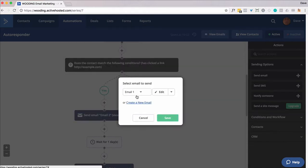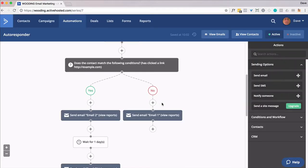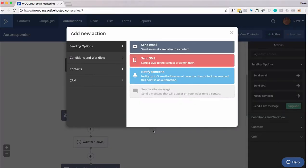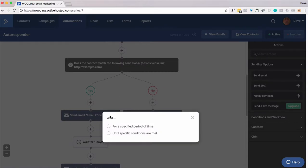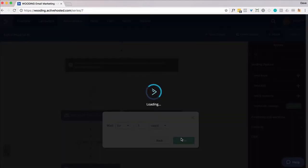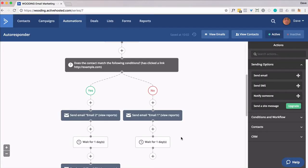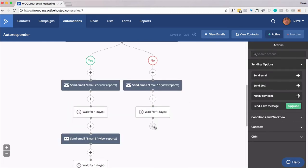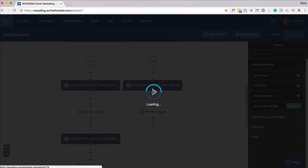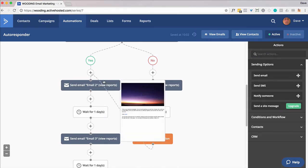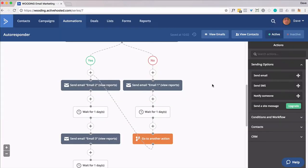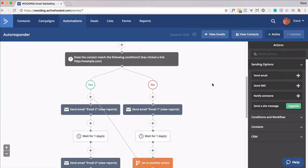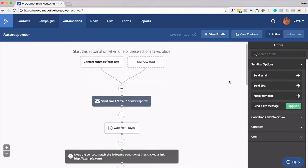You could create another version of it, but we're just simply going to resend that same email again. So I'm going to go ahead and put another wait in there for a day. And then finally, I want to go to email two at this point.